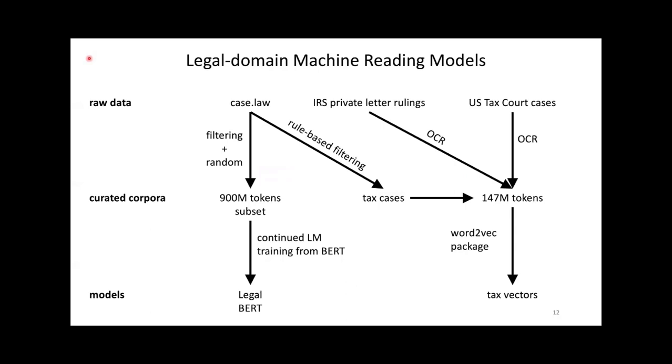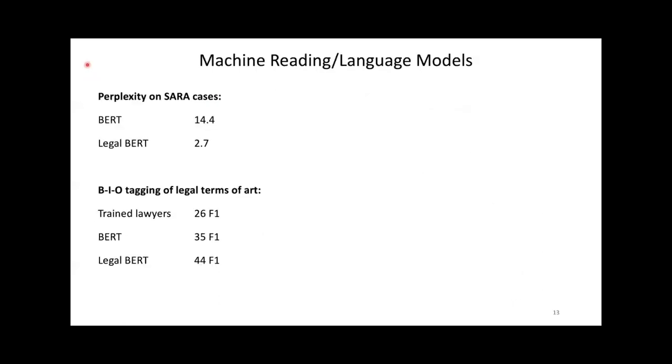To test this hypothesis, we adapted both models to the legal domain. For BERT, we started with case.law, which is a corpus of cases released by the Harvard Library. We filtered it and picked a random subset and fine-tuned BERT using the language model objective to obtain legal BERT. For word vectors, we filtered case.law to only keep cases related to tax law. We added IRS private letter rulings and US tax court cases to obtain a corpus about tax law. We ran the word2vec package to obtain 500-dimensional word vectors, which we called tax vectors.